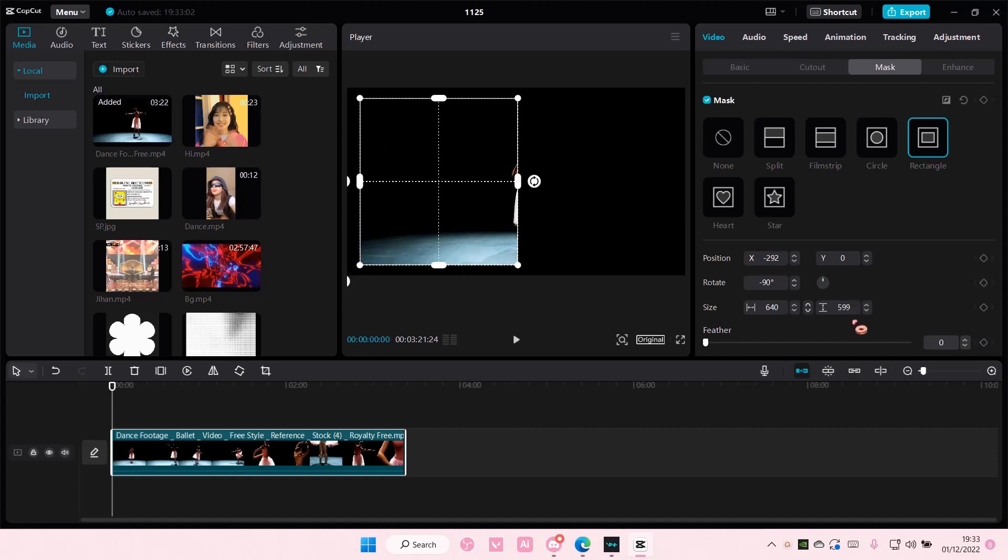Make sure the size is the same - I'm going to remember that it's 640 by 600.